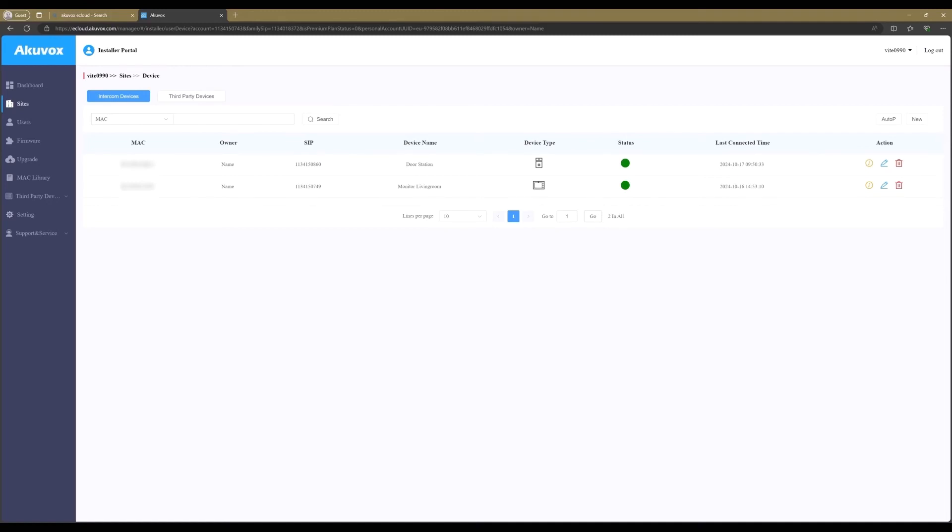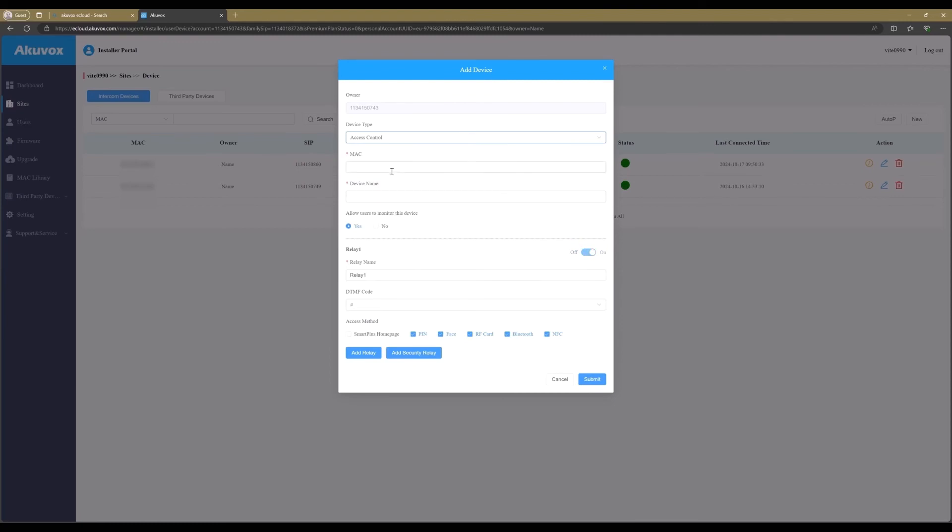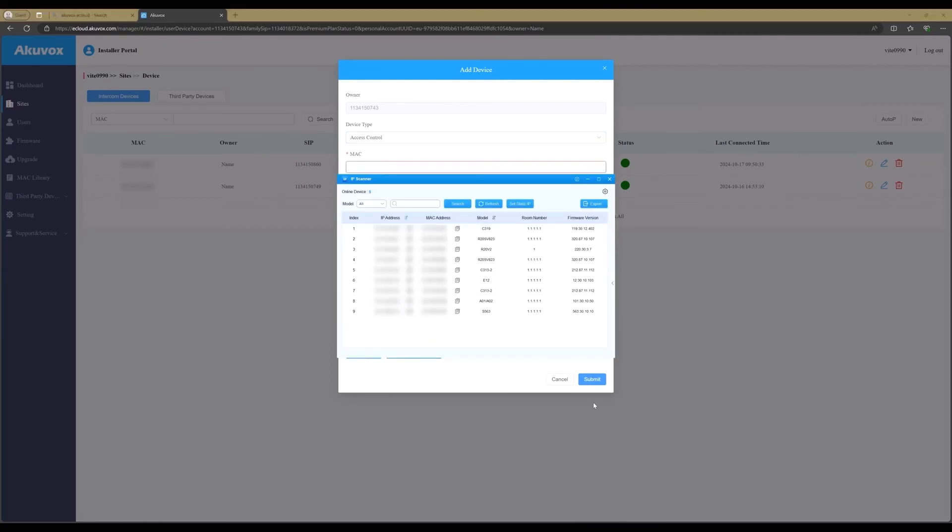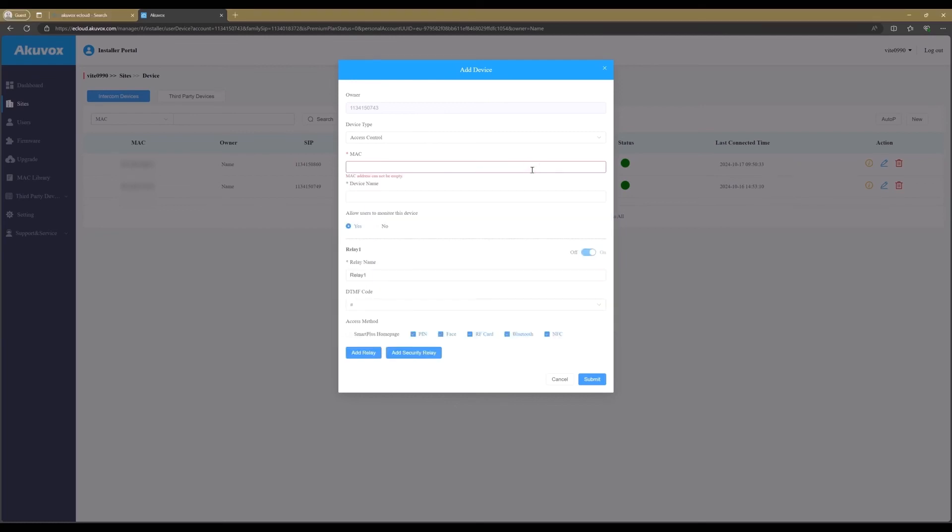Let's add the access control unit. Click on new, just like adding a monitor or door station. Now select the device type, access control. Enter the MAC address from the access control unit. Again, here we are going to copy the MAC address from the Akuvox IP scanner. The name for the device.